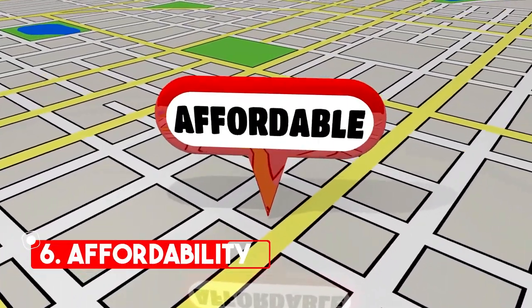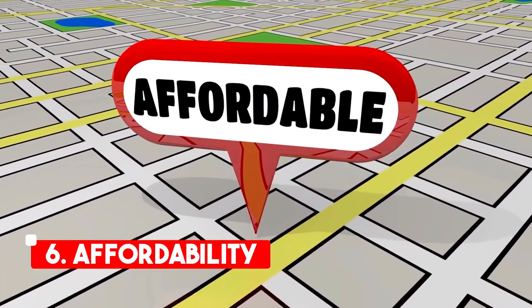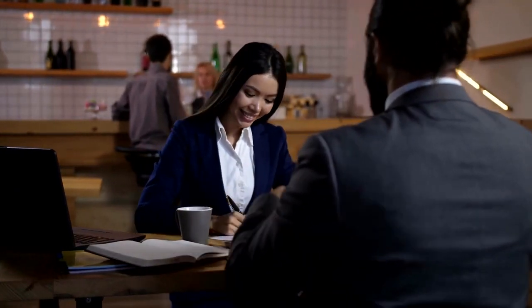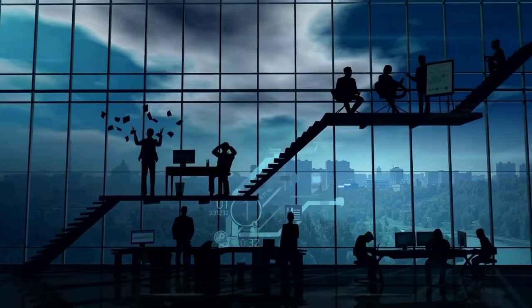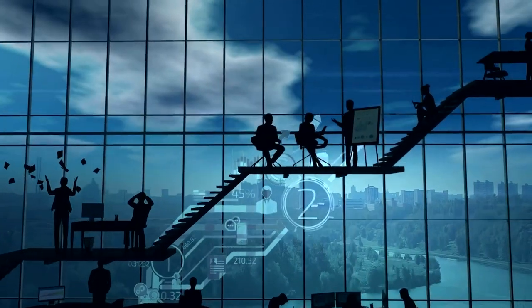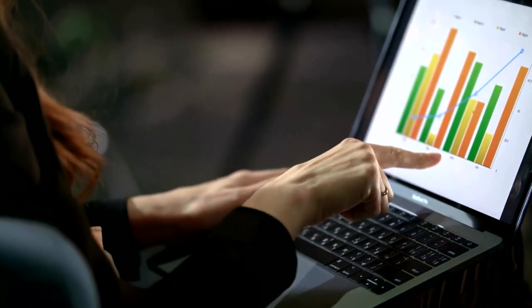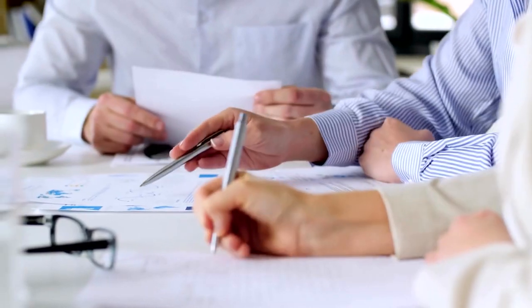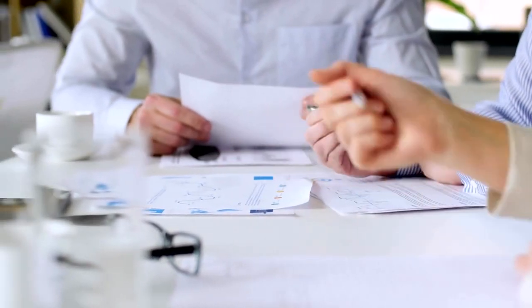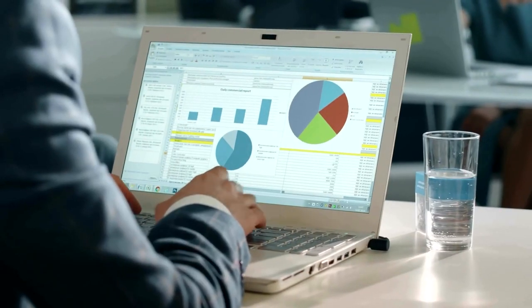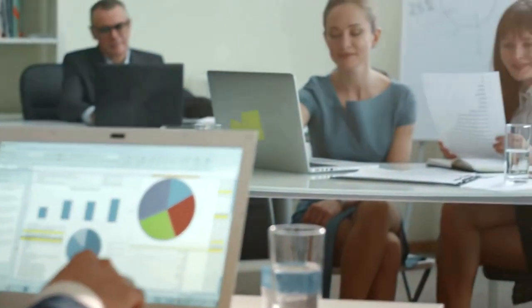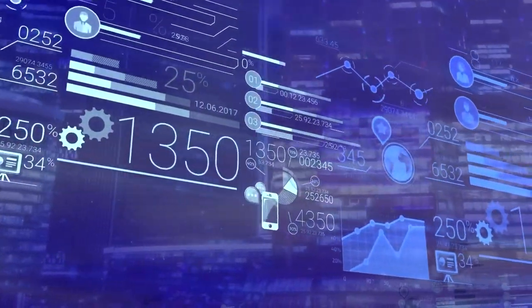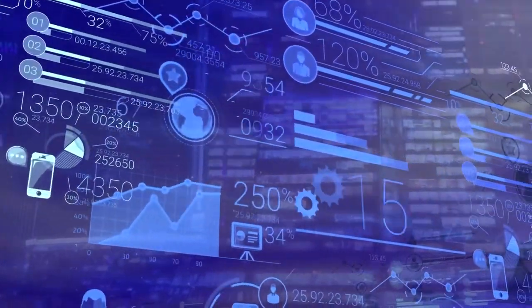Affordability. One of the main benefits of financing your photo booth equipment is that it allows you to make smaller monthly payments rather than paying the total amount up front. Then you will make the purchase much more affordable for your business. Additionally, financing allows you to spread out the cost of the equipment over a more extended period, making it easier to budget for. It is constructive if you are starting in the photo booth industry and may need more capital to make a significant up front investment.